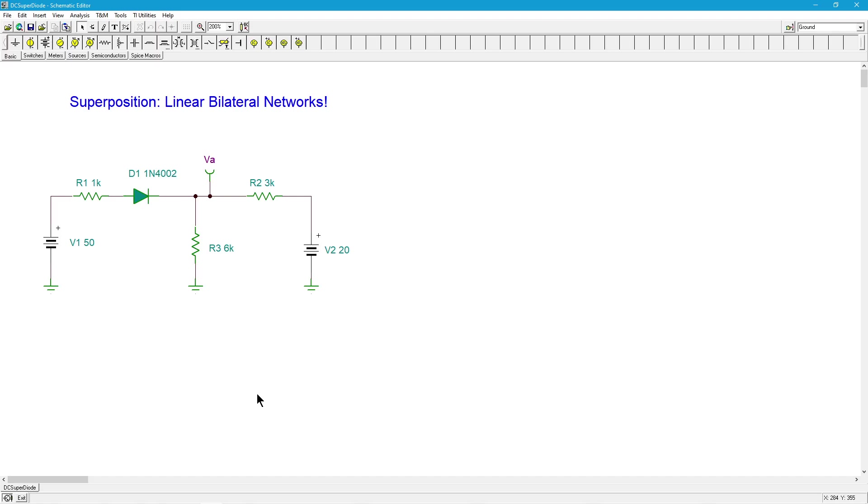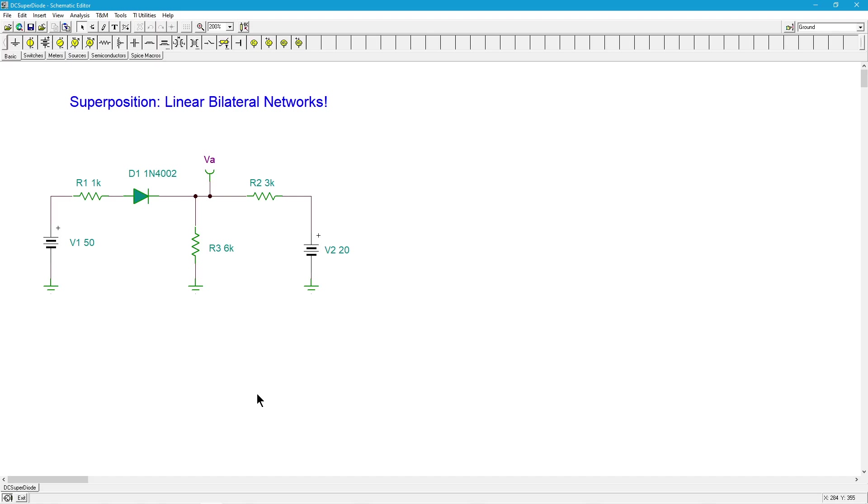We come up with a number of equivalent circuits. For every source there's an equivalent circuit. To create that equivalent we replace all of the other sources with their ideal internal resistance, so we short voltage sources and we open current sources. If you haven't seen those other videos, make sure you look at those first before you continue with this one.